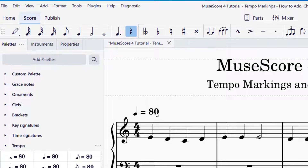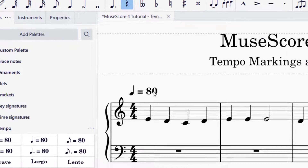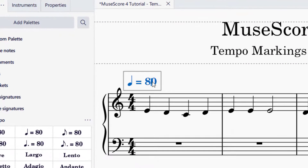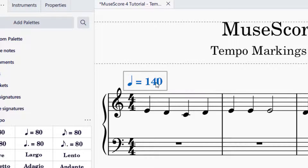In order to edit that tempo marking, all you need to do is be in selector mode and double-click on the tempo marking. It will turn blue and a cursor icon will appear, and you can use your keyboard to enter numbers. For example, you could change it to 140, and then click outside to make the tempo marking permanent.